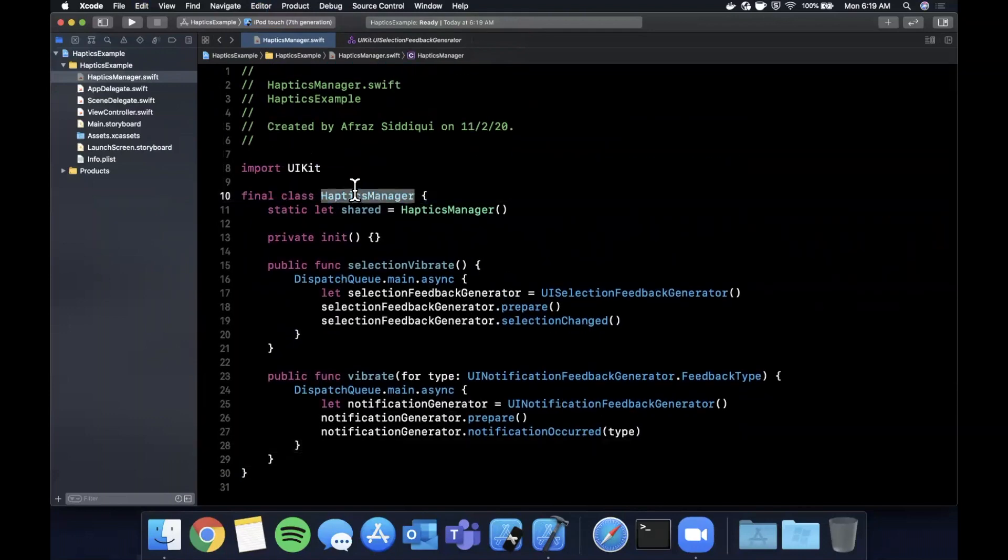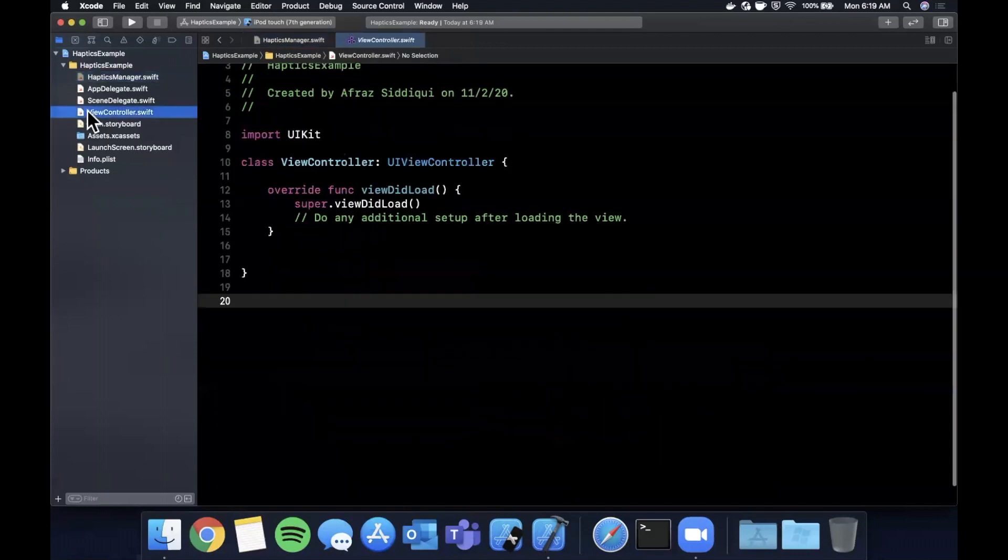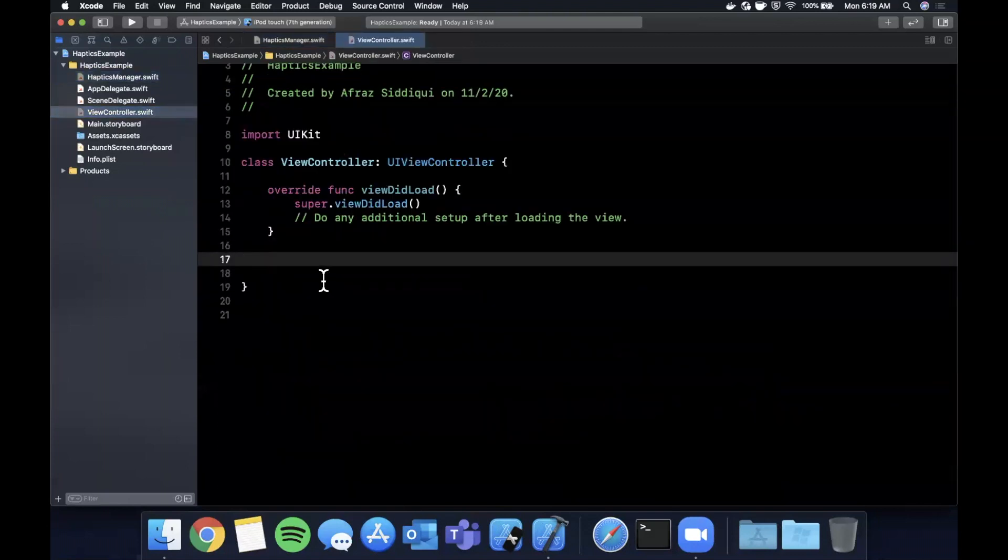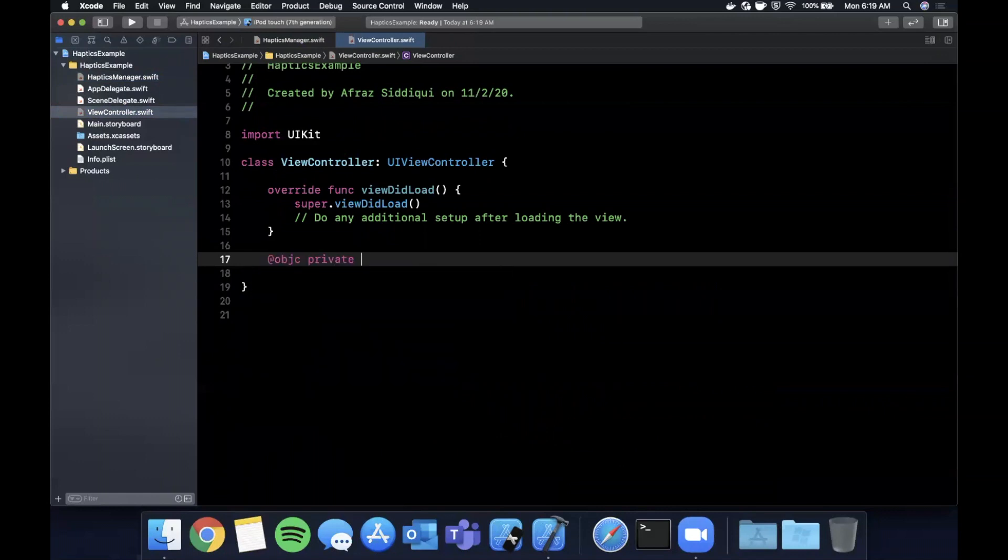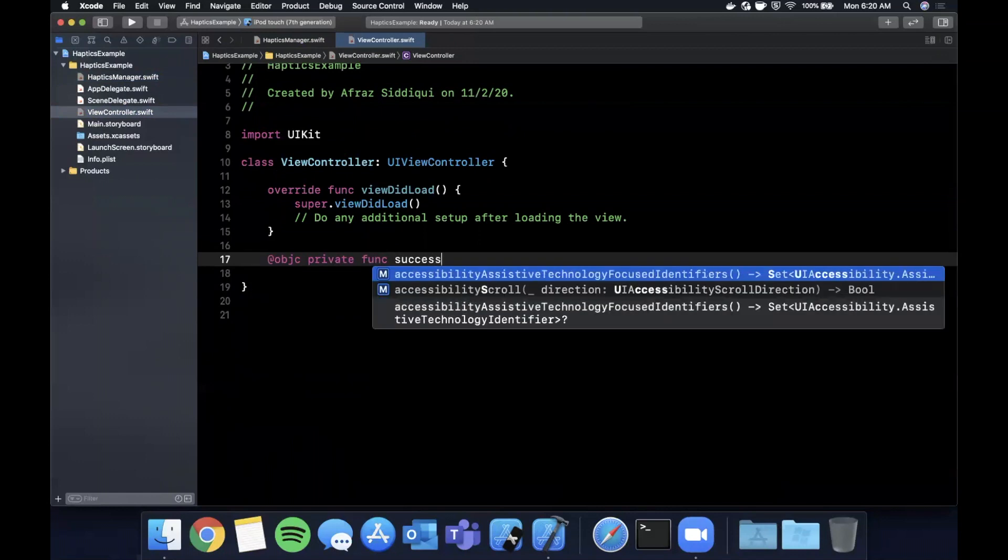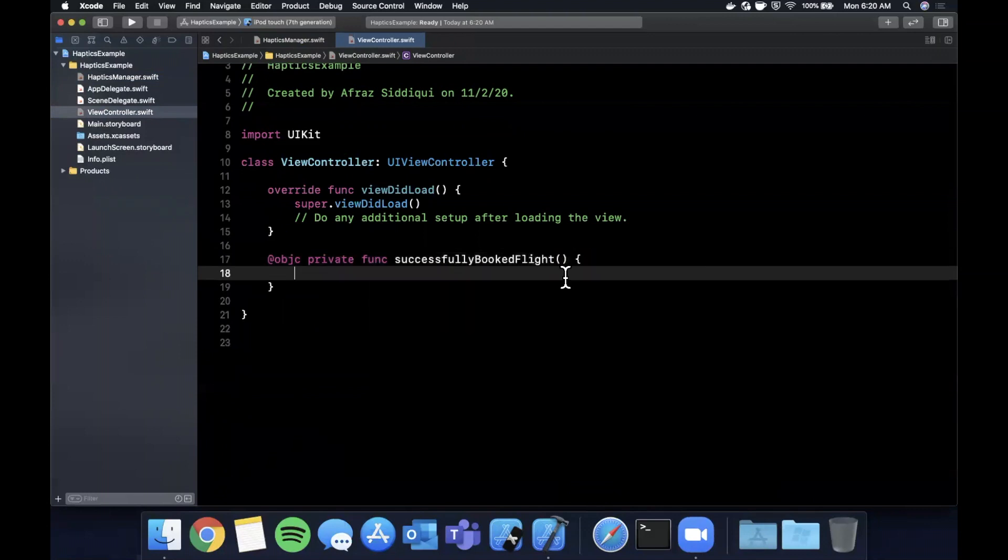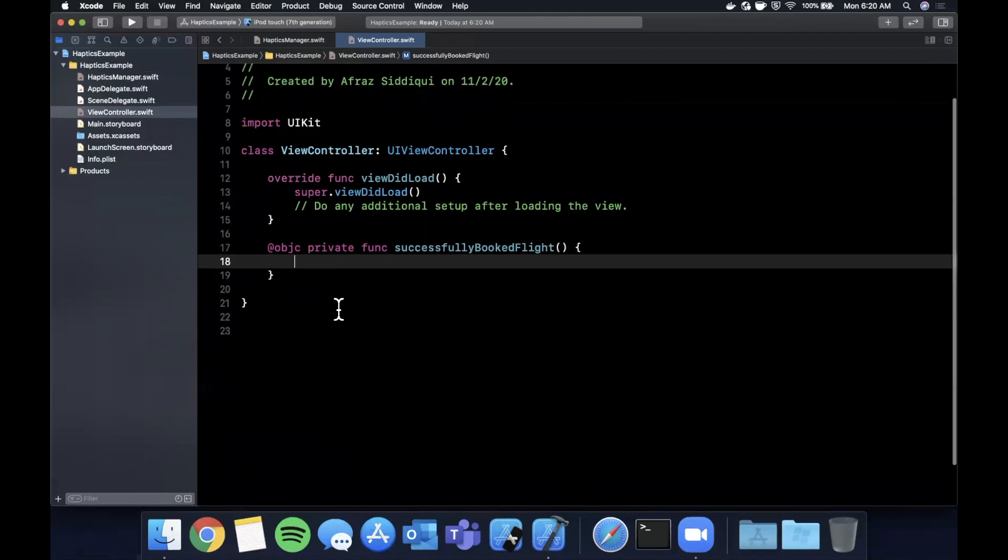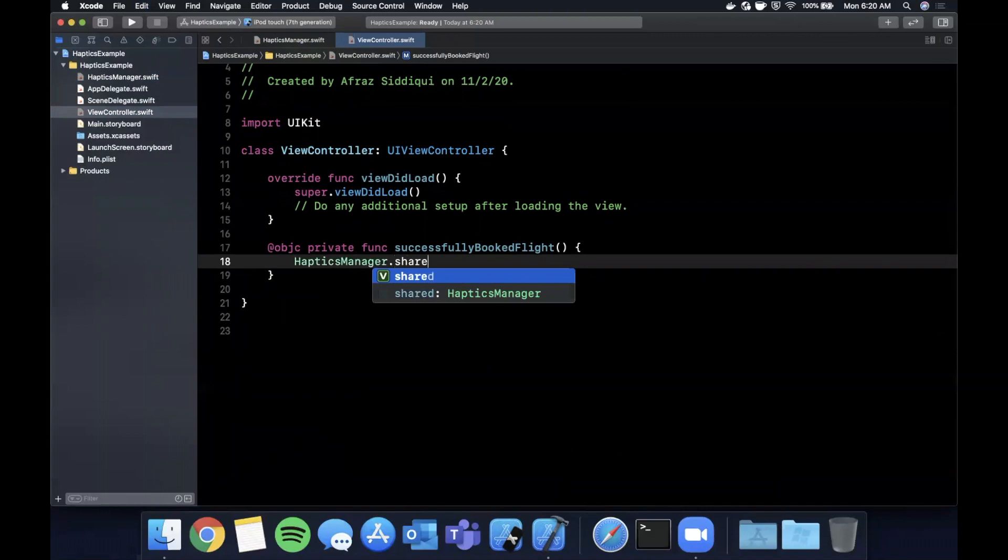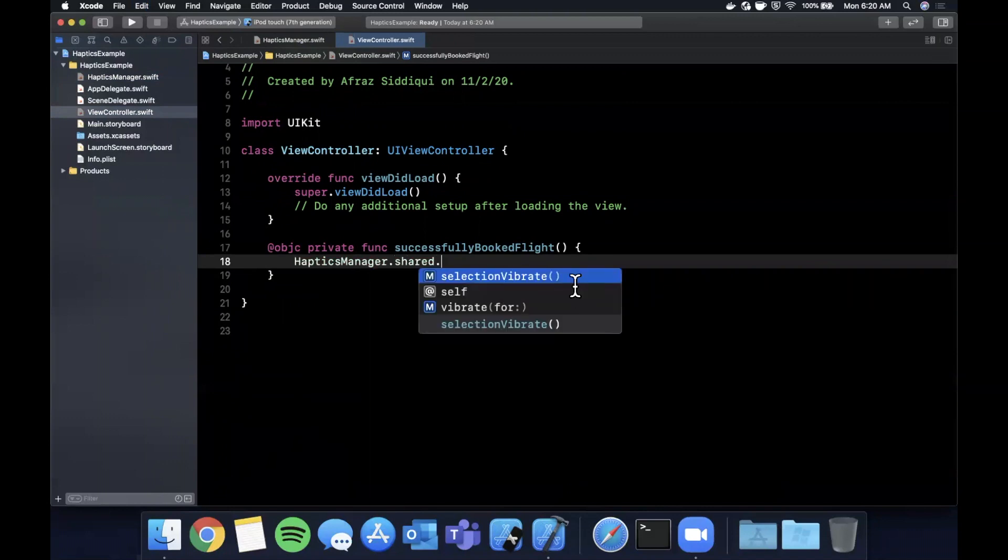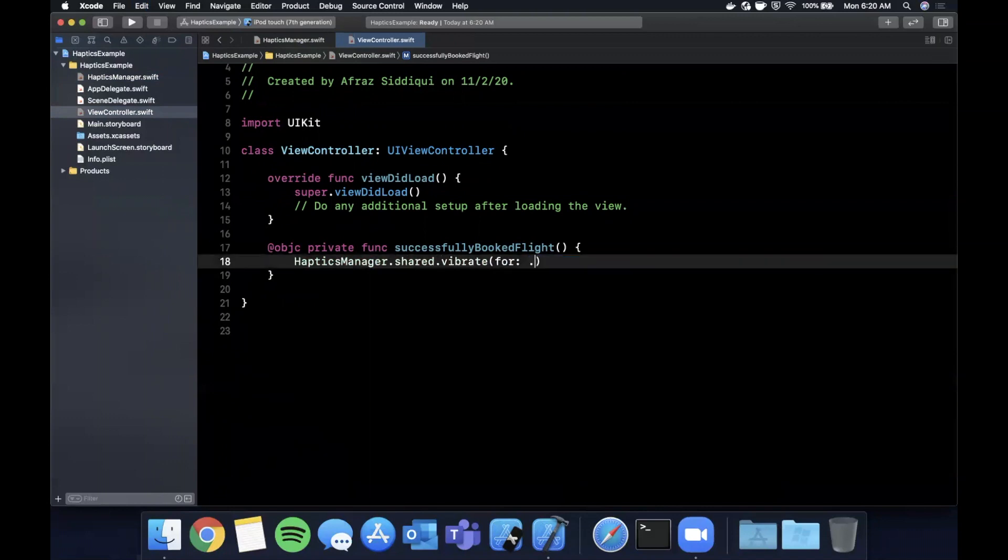And just to demo how we would actually go about using this, let's say we go back to our view controller and let's say we have a button in here which calls this function which is a successfully booked flight - totally making this up but for the sake of a demo.